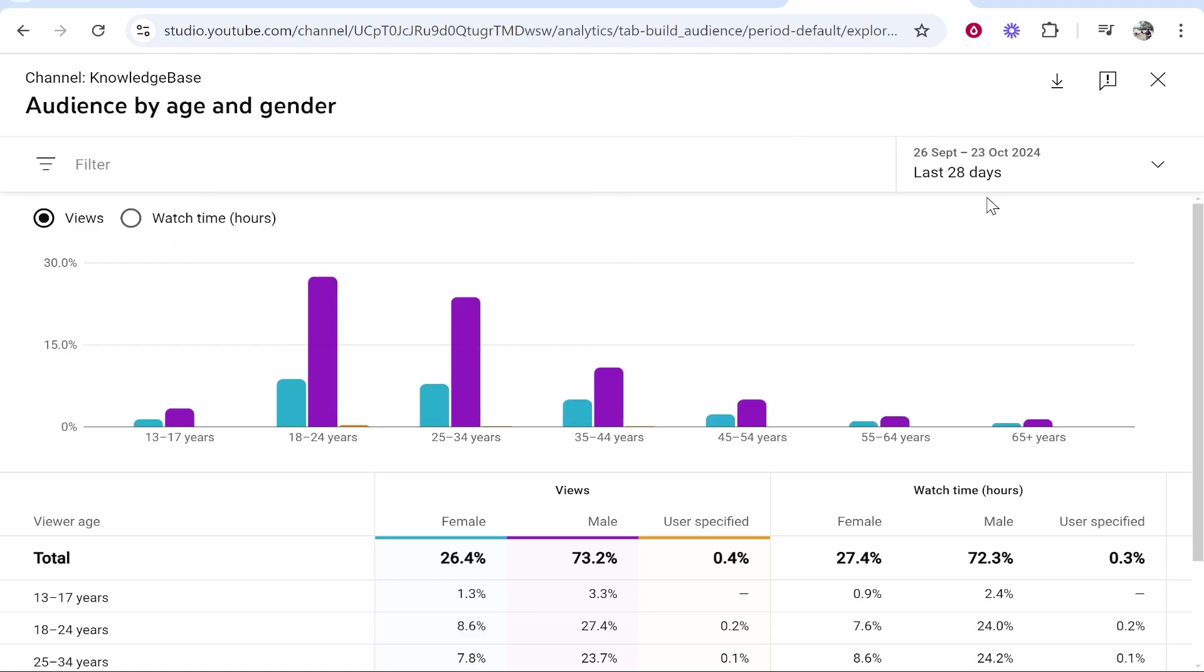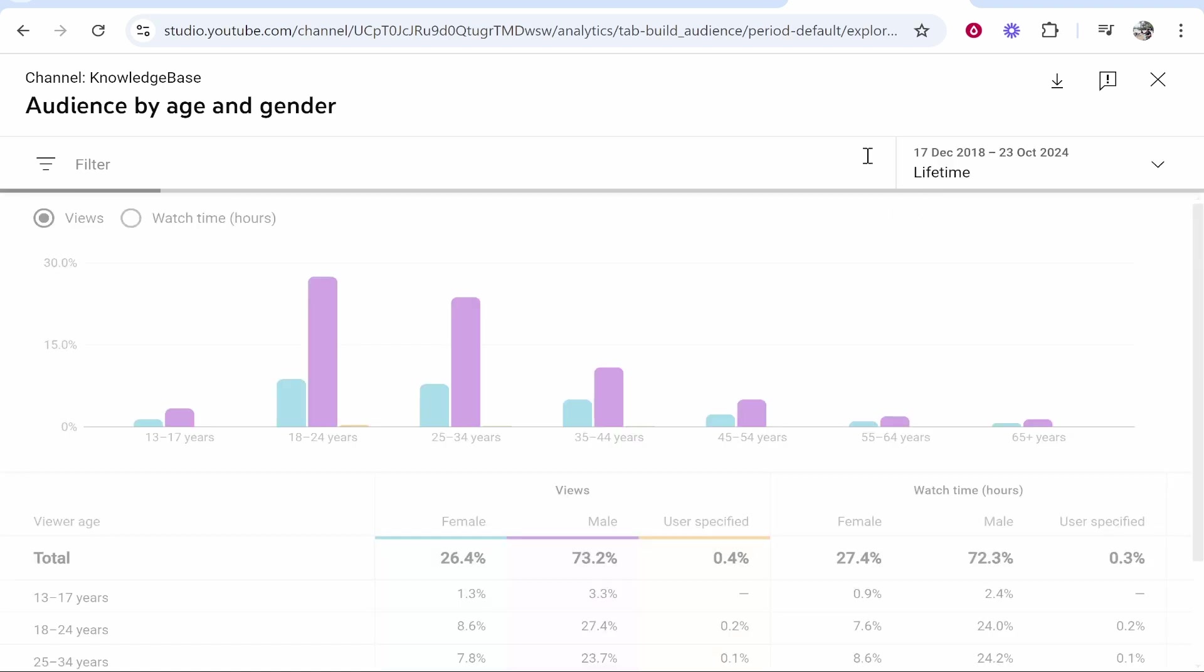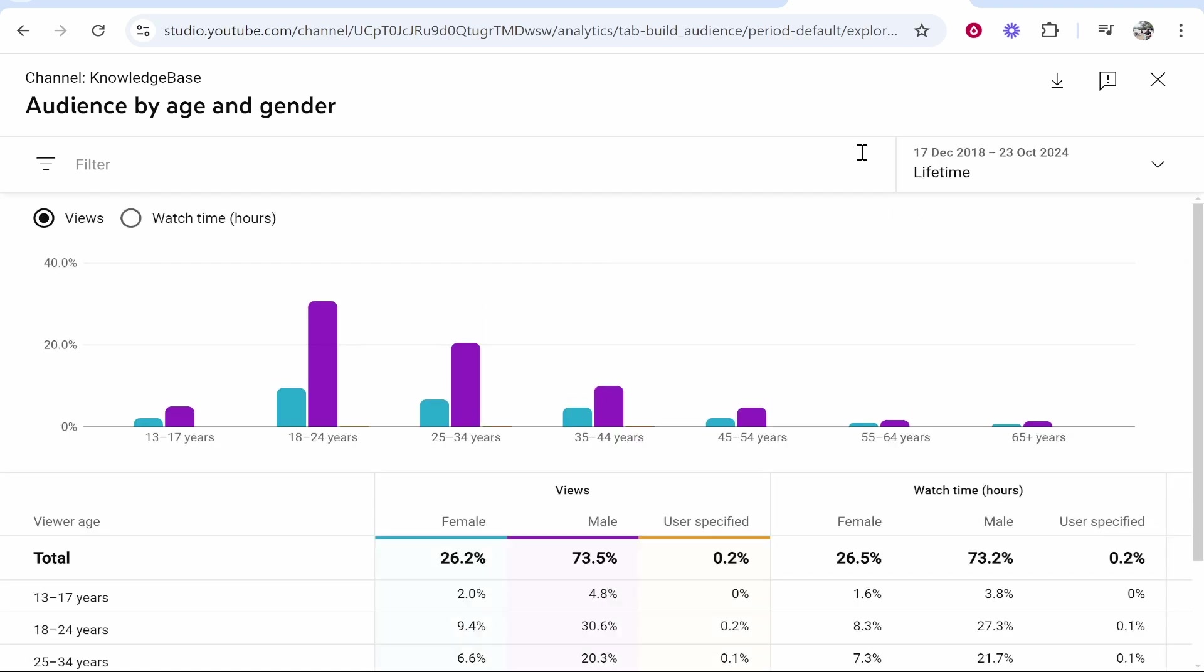Please note this isn't the last 28 days. We can change this to lifetime if we want to view our lifetime audience.